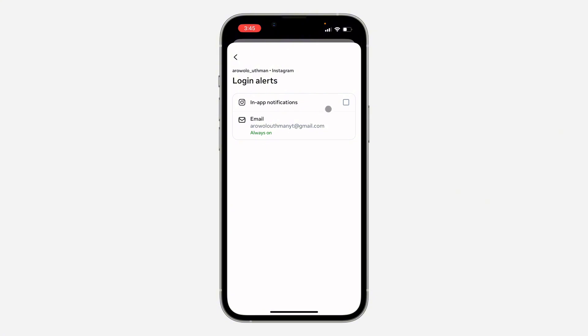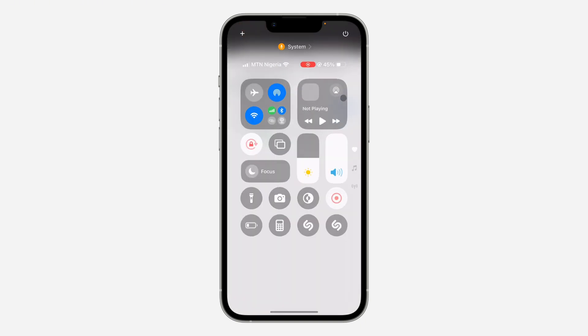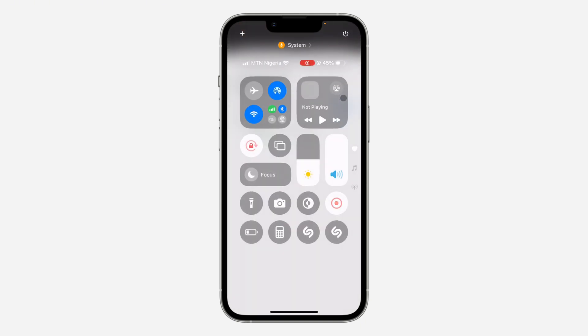To get in-app notifications, just check this box. Now you are going to receive a notification when someone tries to sign into your account. If you found this video helpful, smash the like button and subscribe.